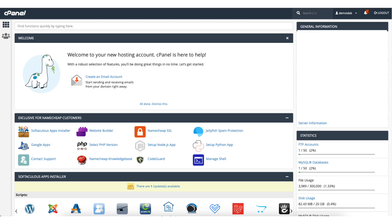Click the go to cPanel button to the right. You'll be on the cPanel page. You'll see the exclusive for Namecheap customers section. You'll see website builder. Click this.